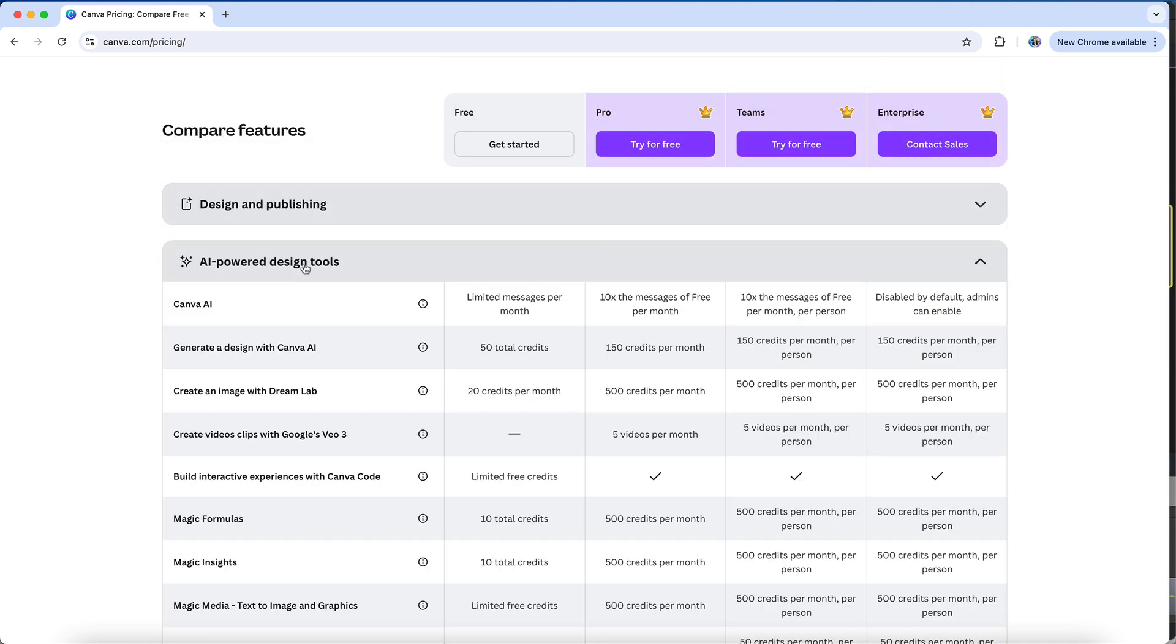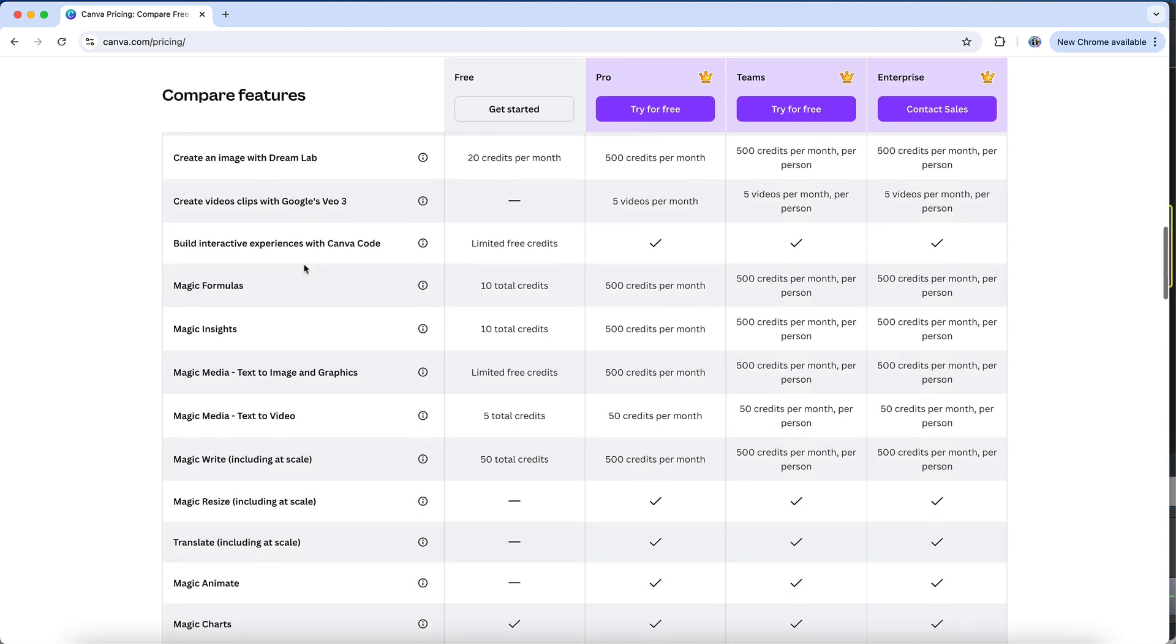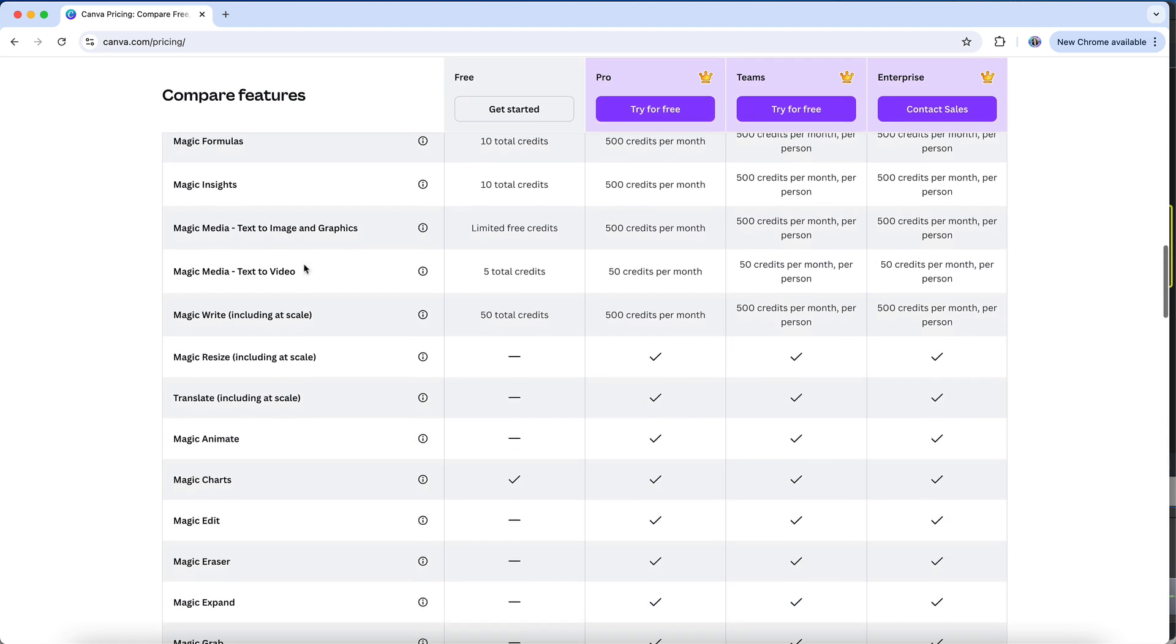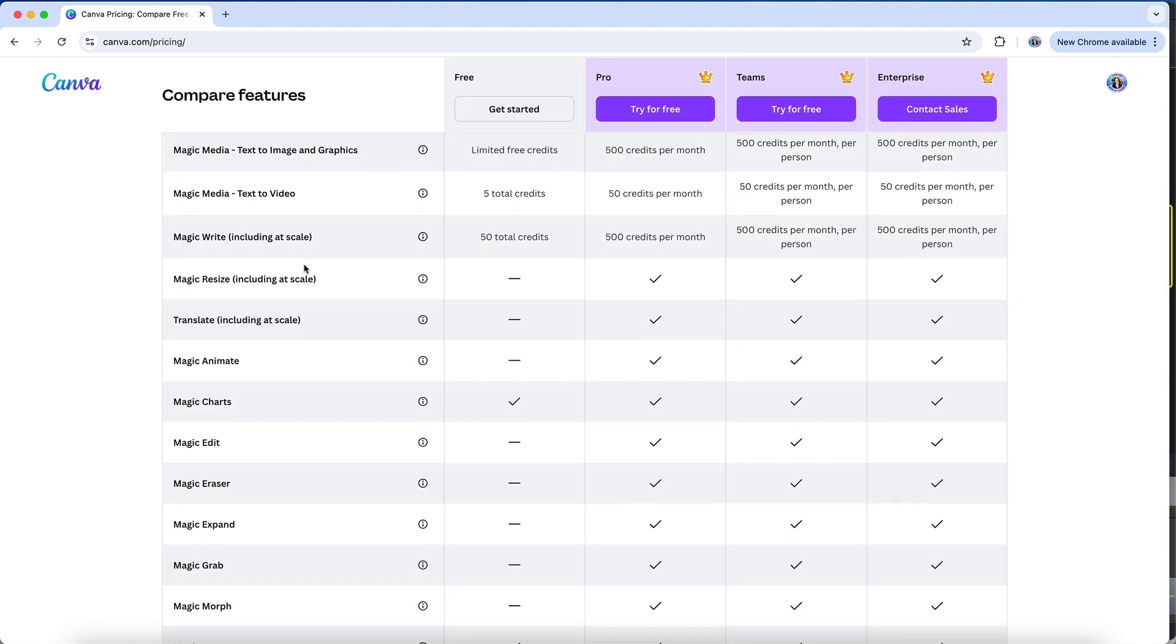Under AI-powered design tools, you have access to a number of the features on both free and paid plans, though there are usage limitations that come with a free subscription. In some cases, some pretty significant limitations on features like Create an Image with Dream Lab and Canva Code. However, you'll see here that quite a few of the Magic Studio features are only available on Canva Pro and Teams accounts.